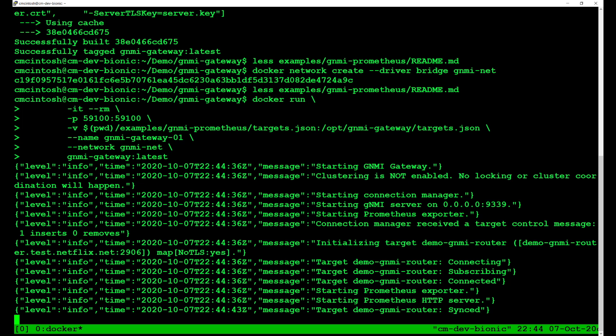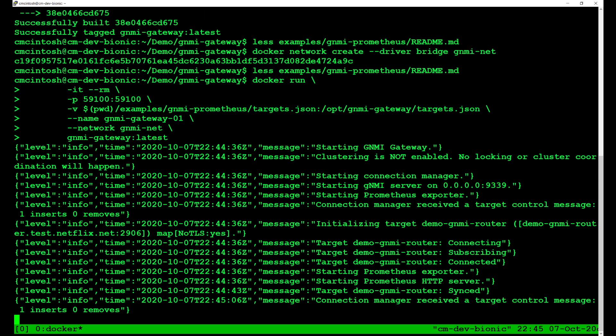You can see that it starts the connection manager as well as the GNMI server and the Prometheus exporter. Down below, you'll see our target demo GNMI router connecting and subscribing, and then it connects. During this process, GNMI Gateway begins to sync with the router and populate its initial cache with data. After a few seconds, our demo GNMI router is synced. After the router is synced, GNMI Gateway will only receive updates from the GNMI target.